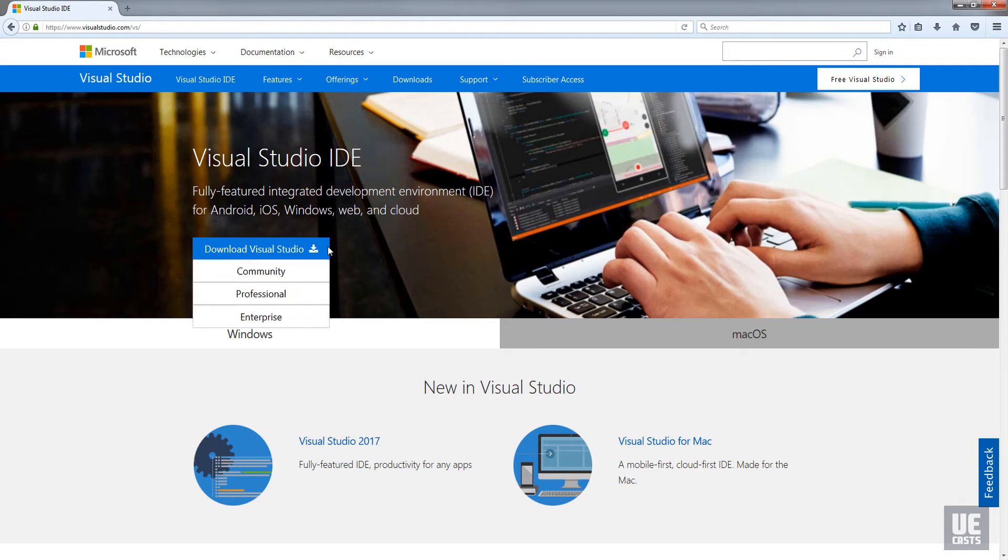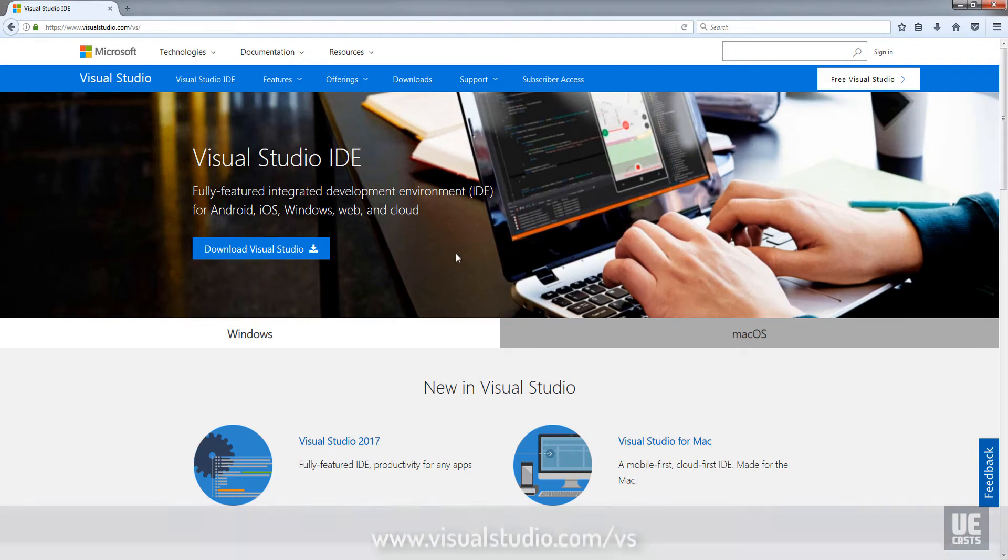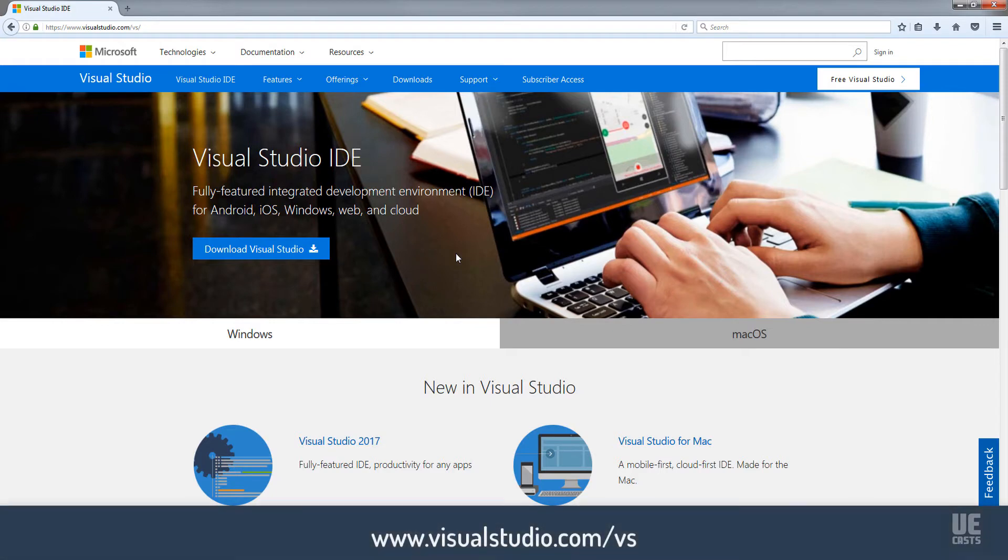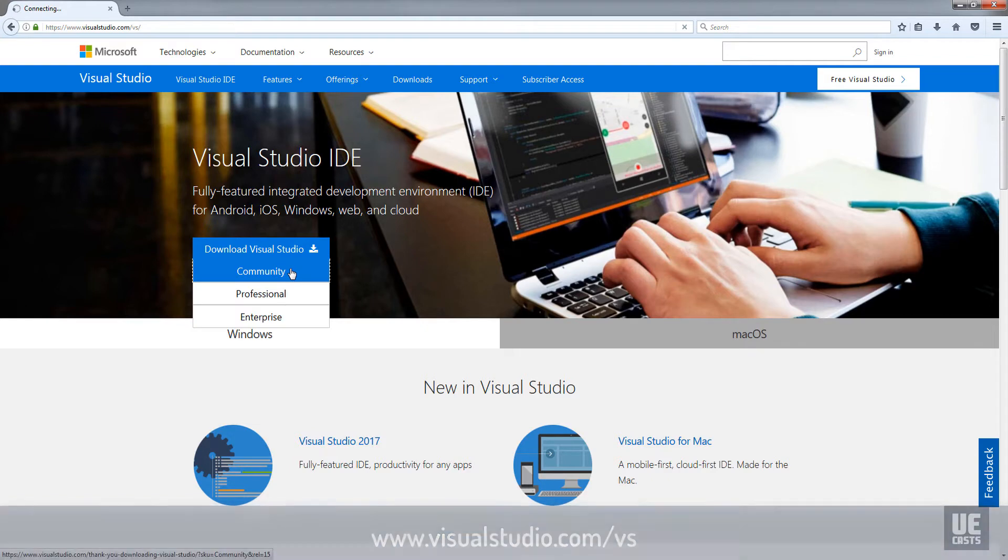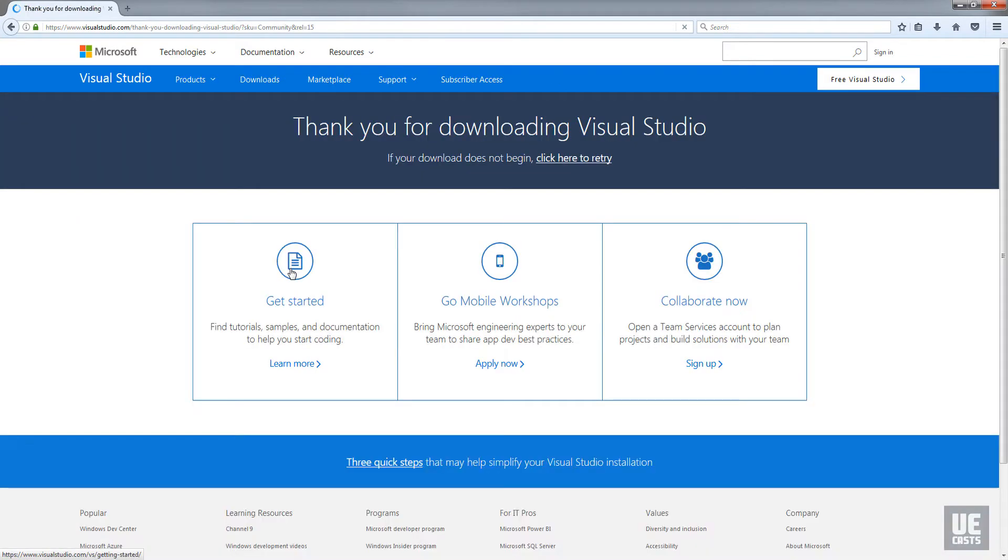Let's set up Visual Studio 2017 so we can develop C++ within Unreal Engine. First, go to visualstudio.com/vs and grab the latest Community Edition.